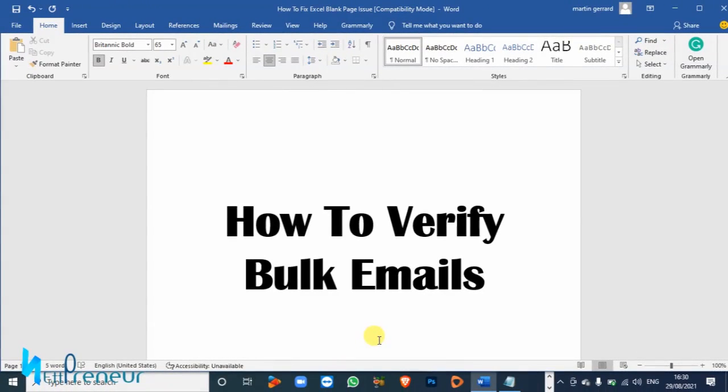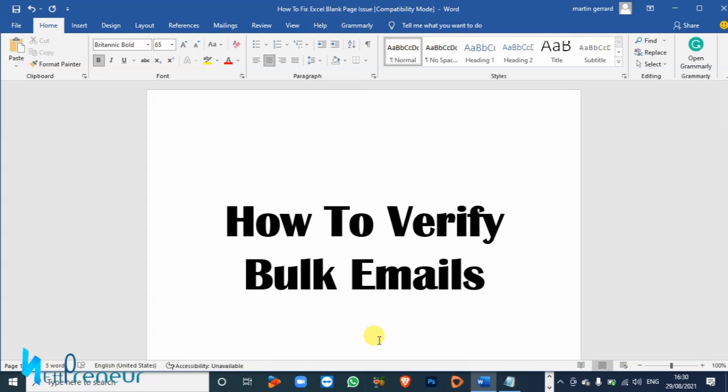What's up, it's Martin G aka NetPremium and welcome to my channel. Today in this tutorial I'm gonna teach you how to verify bulk emails for free. So if you're an affiliate marketer or email marketer...